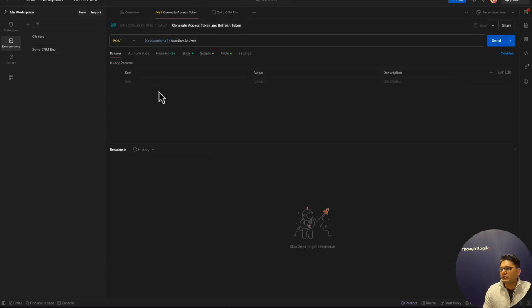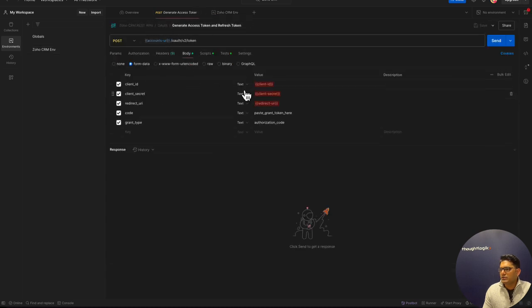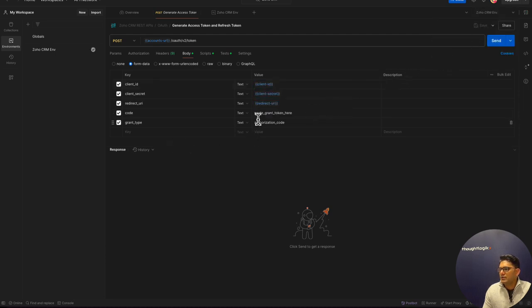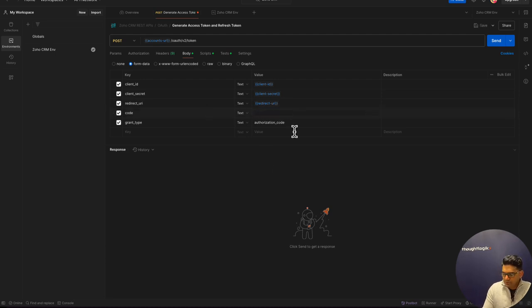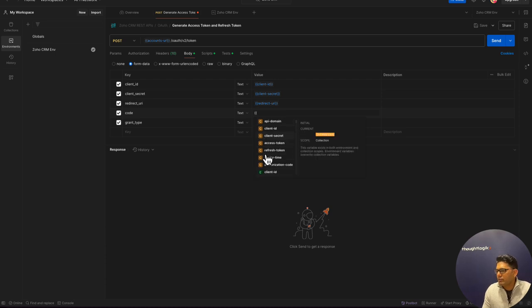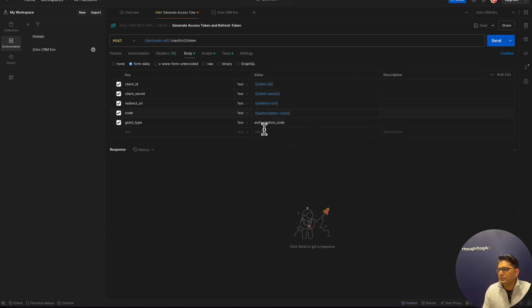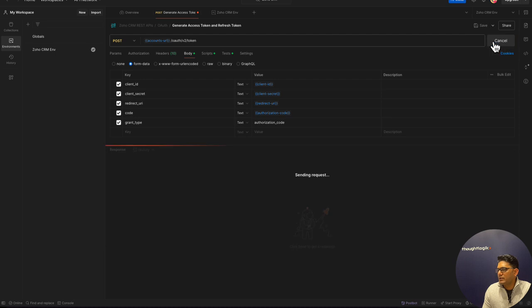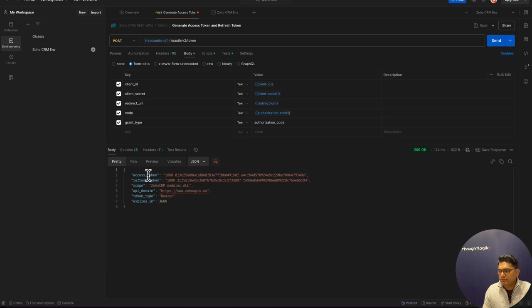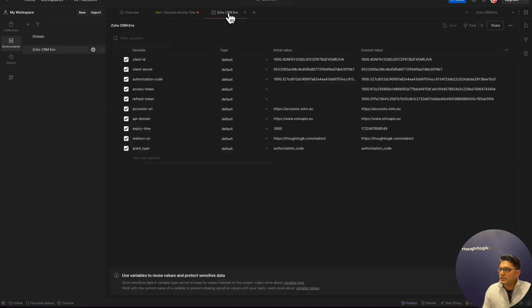We have all the environment variables set now, so we are just saving it. We'll go back to the collection and check the body. We have to set the environment here, so this is Zoho item environment. We need to parameterize; we already have this in the environment variable, so we'll just add authorization code. Let's run it. This request is successful; we get 200 OK response. Now we have access token and refresh token, which will be set to the environment variables.